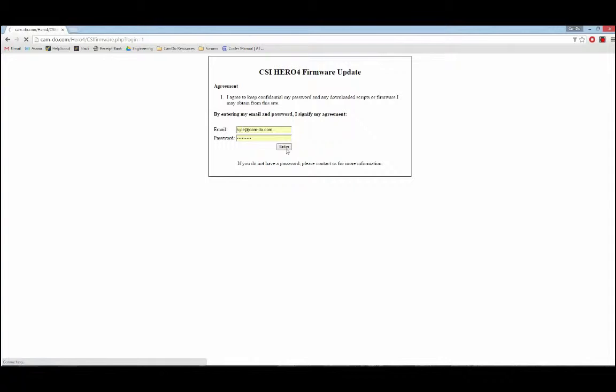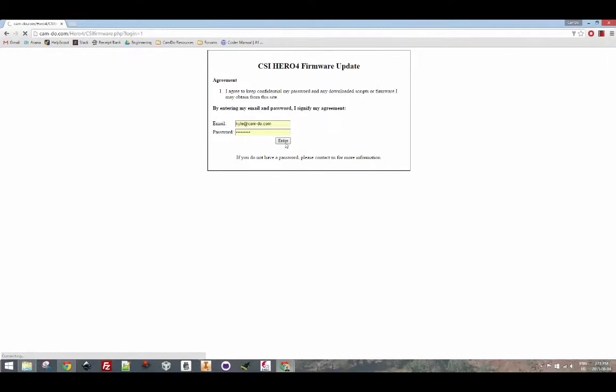After purchasing one of those products you'll receive an email that contains a password and a link. This link will redirect you to the following website which prompts you to input your email and your password.